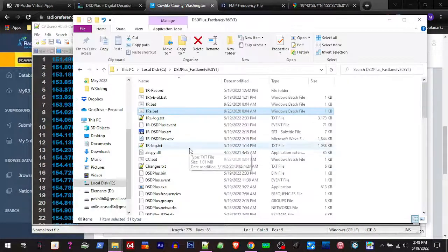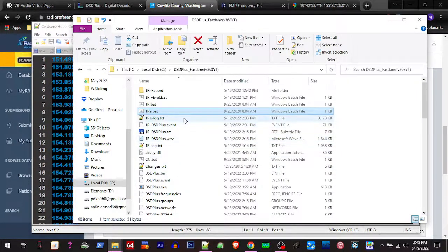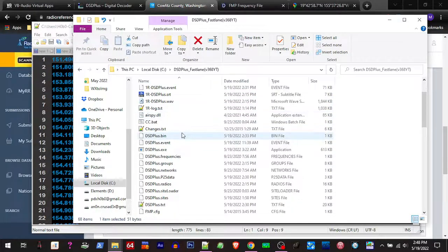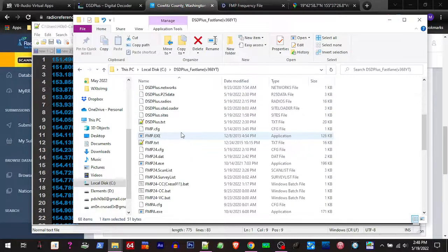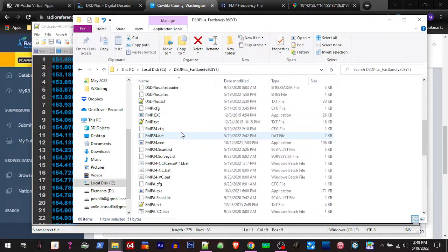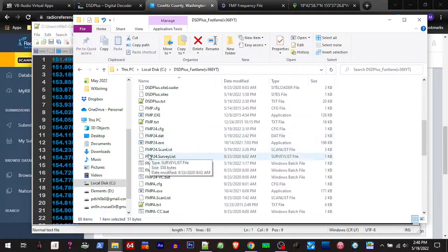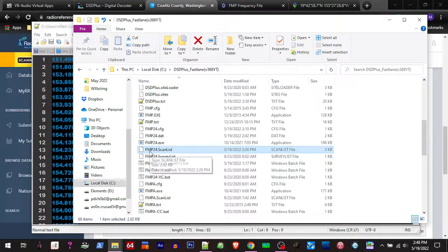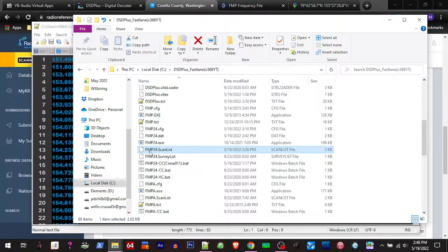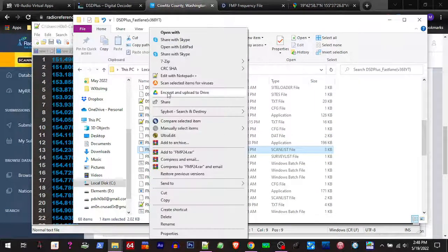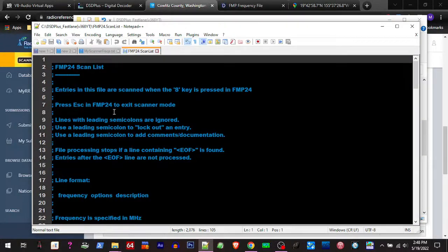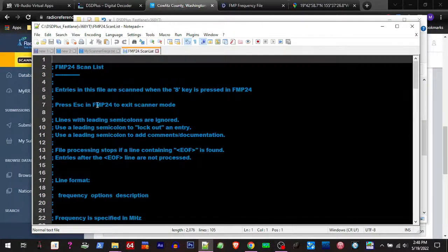What you're gonna do is go to your Fast Lane folder. We'll be using FMP 24. You scroll down here, you're gonna see FMP 24 scan list, and we're gonna open that up with a text editor. In here it's gonna tell you how to go about doing it.